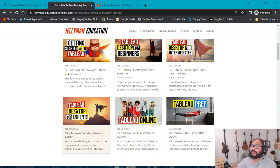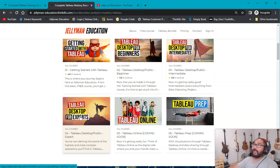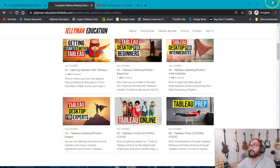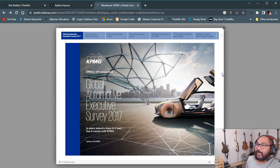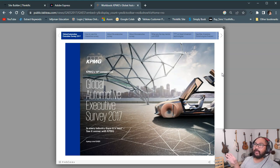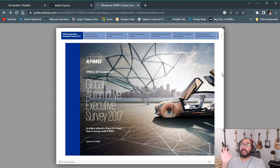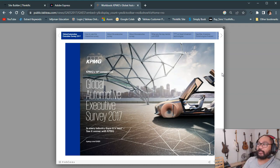I was working on some story videos and one of the really cool stories I remember was this one right here. Let me show you guys. It's the KPMG Global Executive Survey — I can't remember if they did one for 2020 or 2021, but they're all kind of the same. What's really cool about this is it really showcases what you can do with stories, and that's what we're going to talk about in this video.